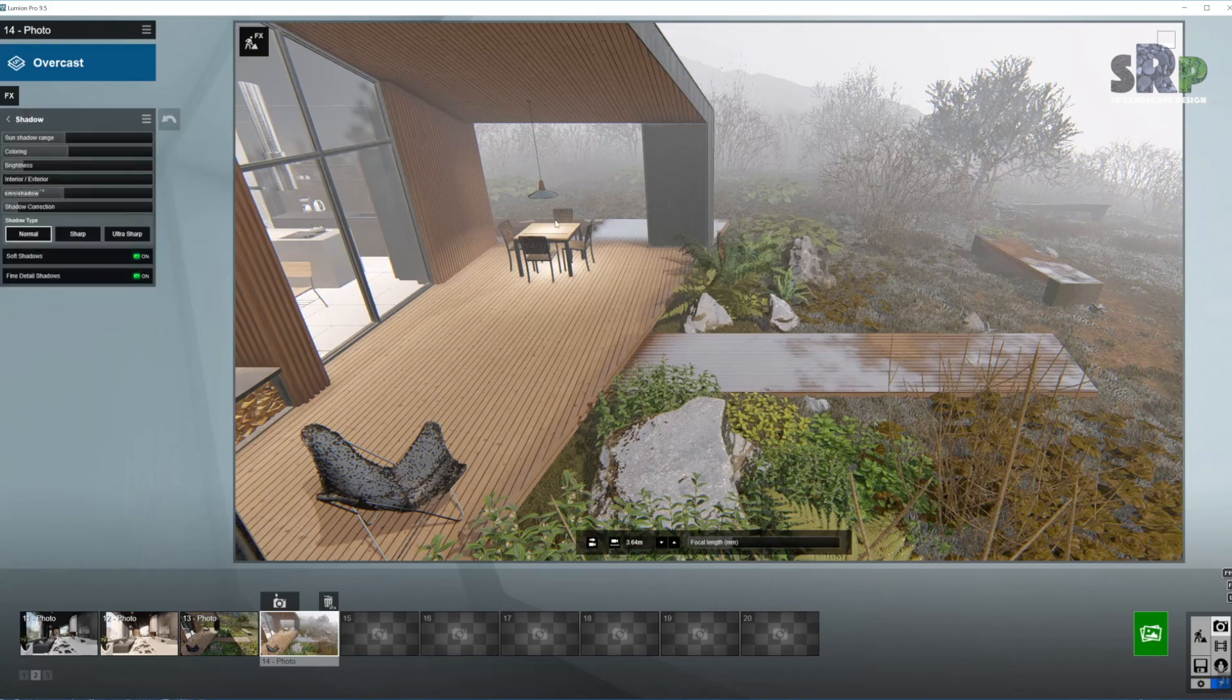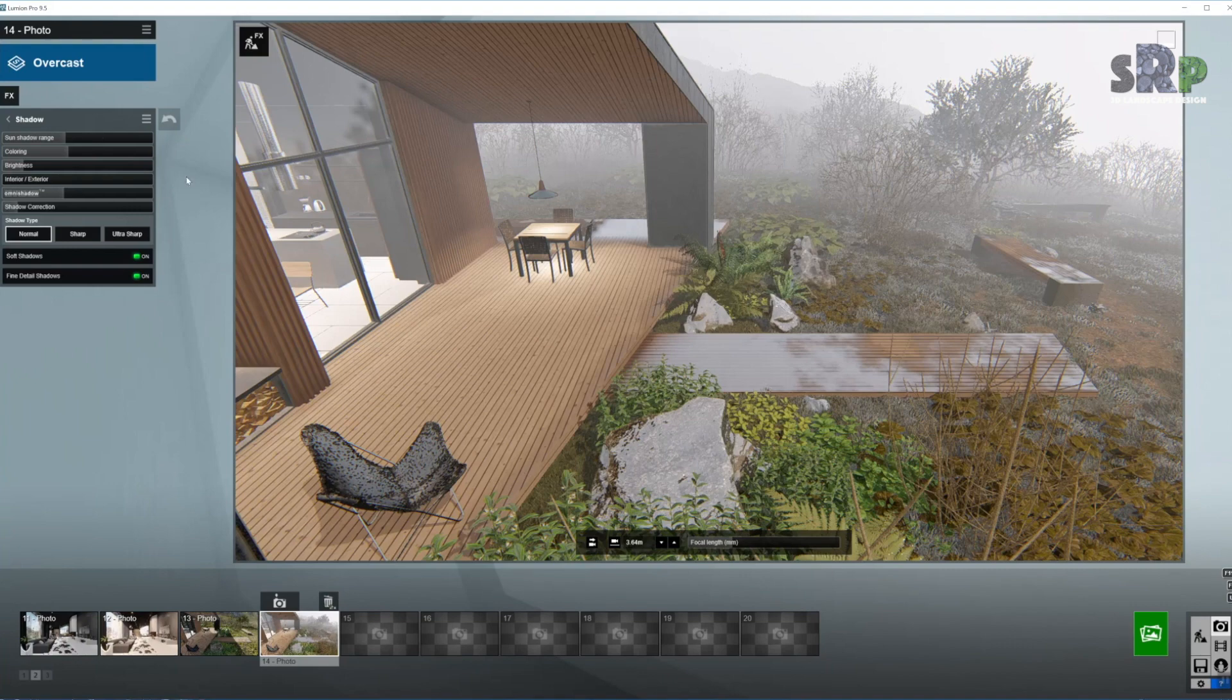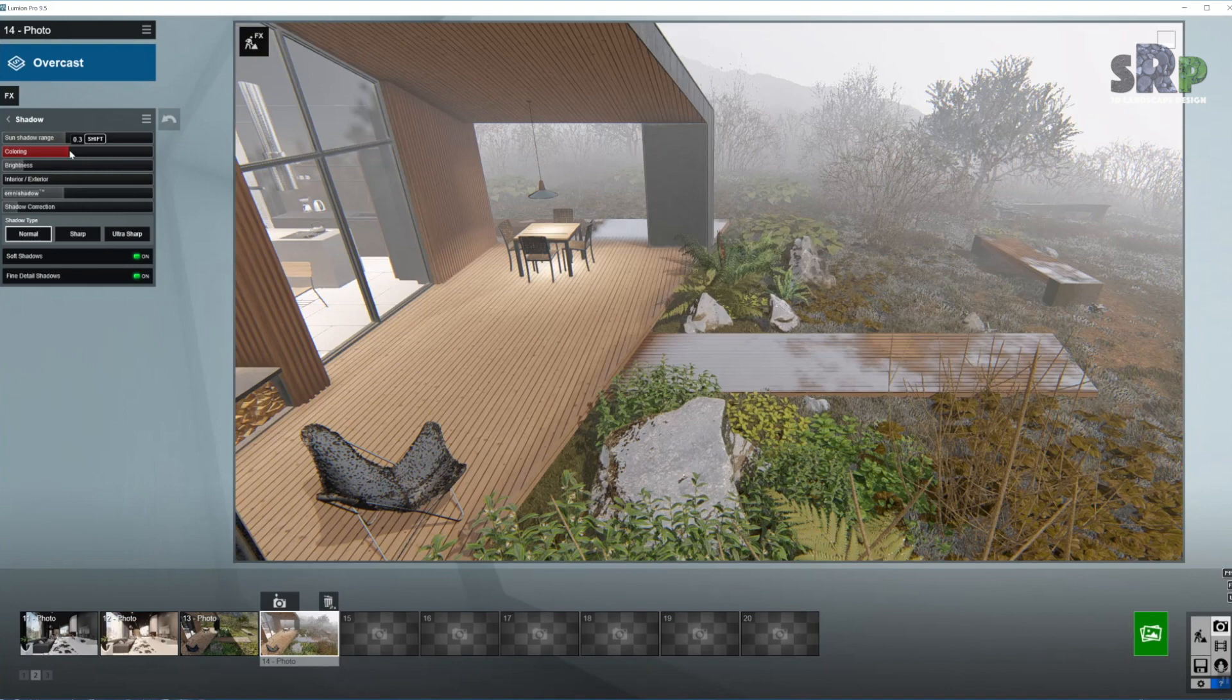Moving on to our next effect. Shadows. Once again, very diffuse light coming from all directions, which means the coloring, obviously I want it cold. So we are going this way.